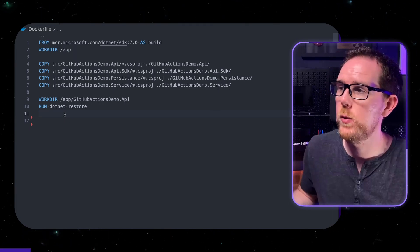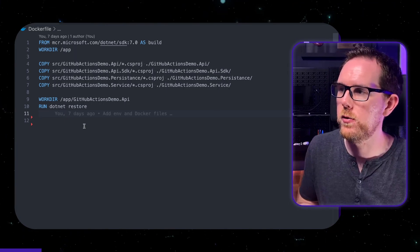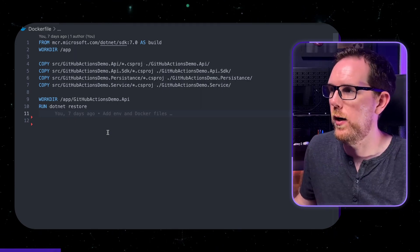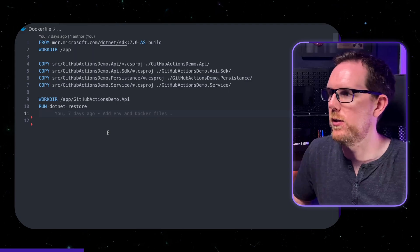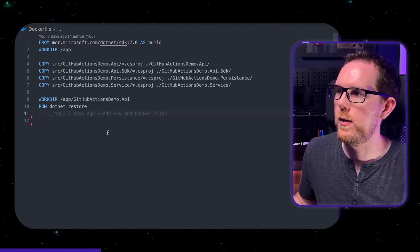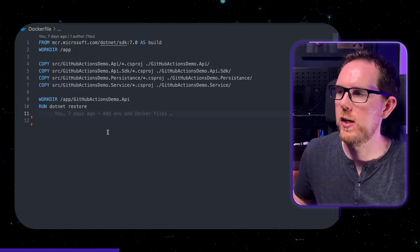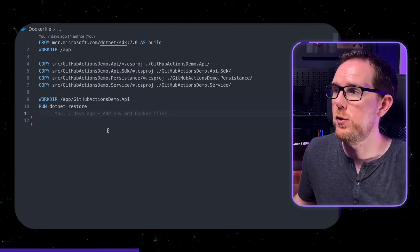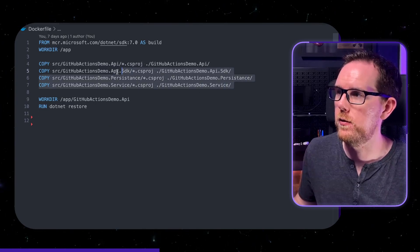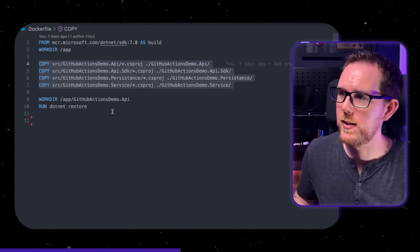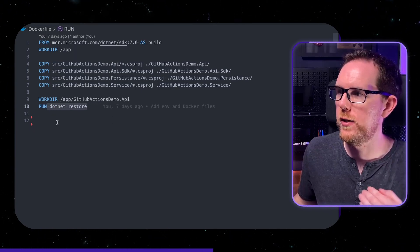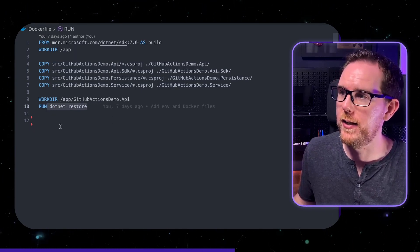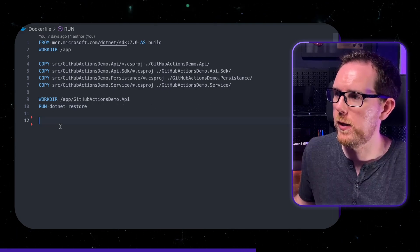Now the reason that we separate this instead of just copying across everything is because .NET restore is quite a lengthy process. You've got to download all the NuGet packages and by separating it out we can basically benefit from the cache layers that we have in Docker. So provided you don't change any of these project files by adding in any additional dependencies it means that when you run .NET restore it should cache that layer and not need to run it again, even if you change the other files in your application.